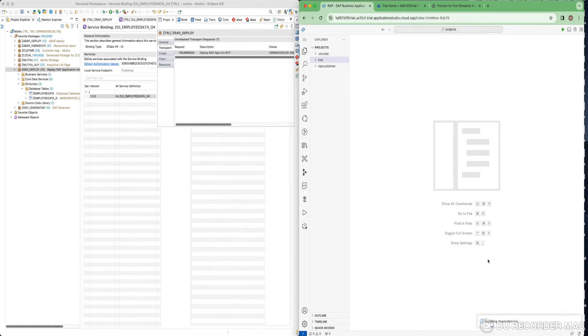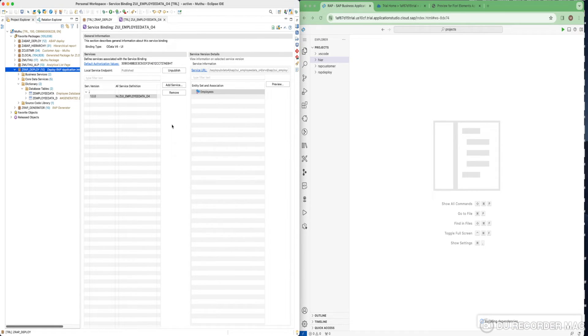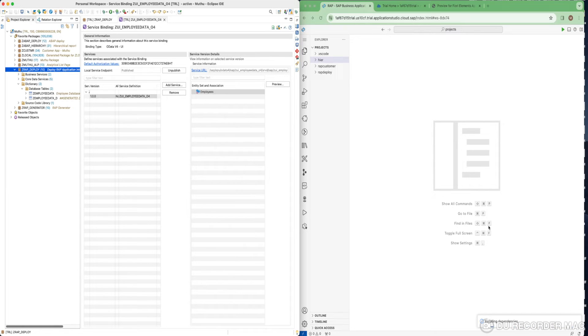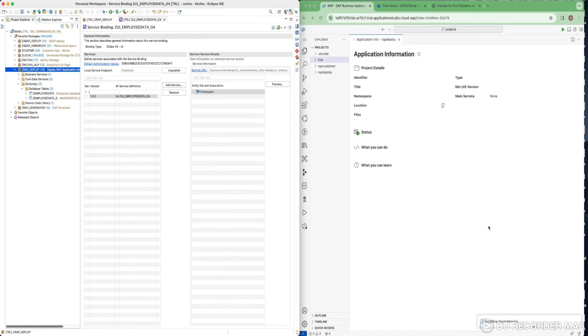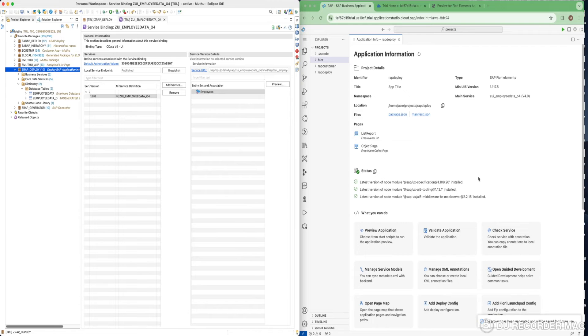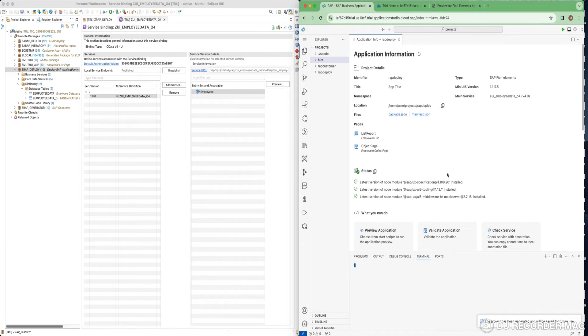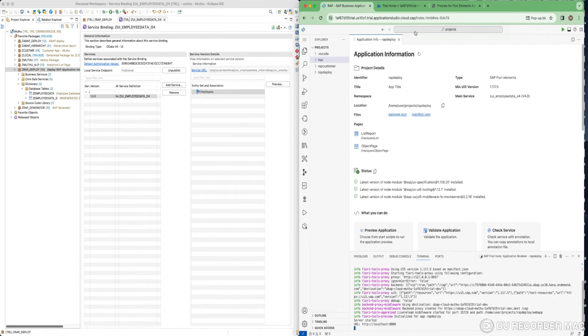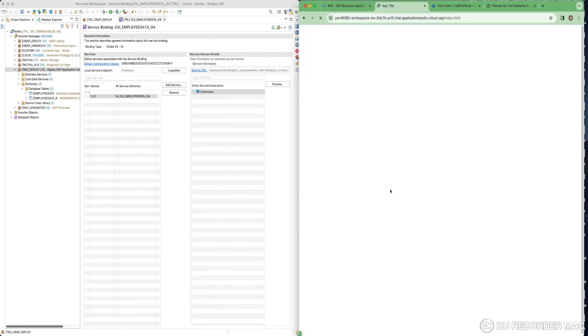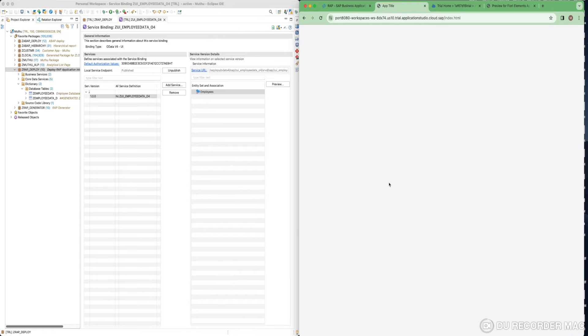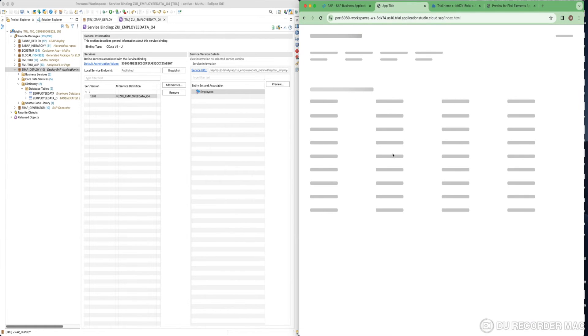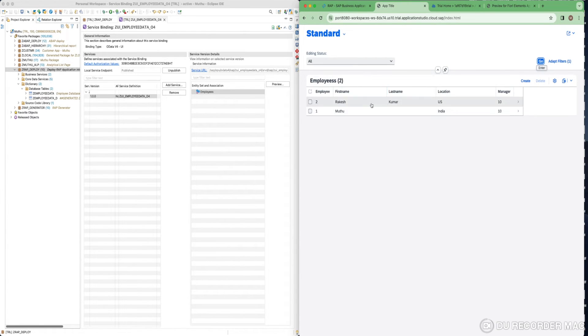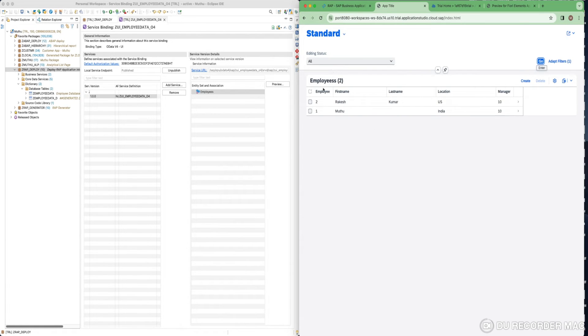Once it is done, just click on finish. It's going to generate a Fiori application based on whatever information you have provided. It will take a couple of minutes as it is installing some dependencies. Once it is finished, you will get this kind of overview screen. You can test this if you want. Just click on preview application where you can select the start from FLP. It's going to load the application locally on the local host. Here you have to select index.html. Your application came now. This is the data which was shown in the preview. There is a difference between these two.